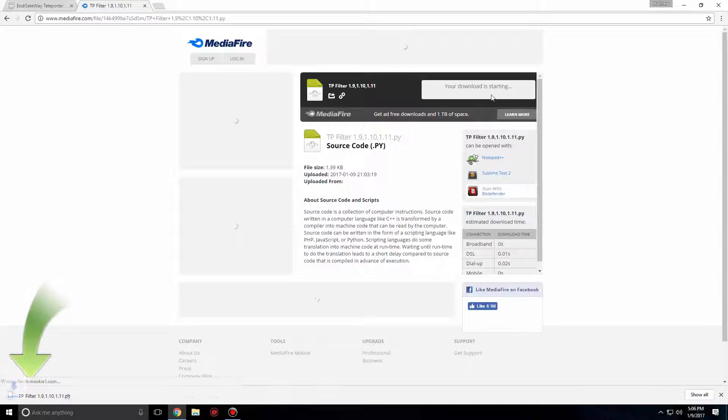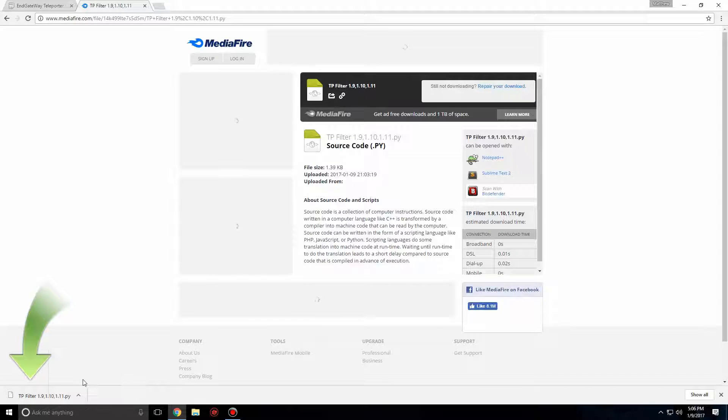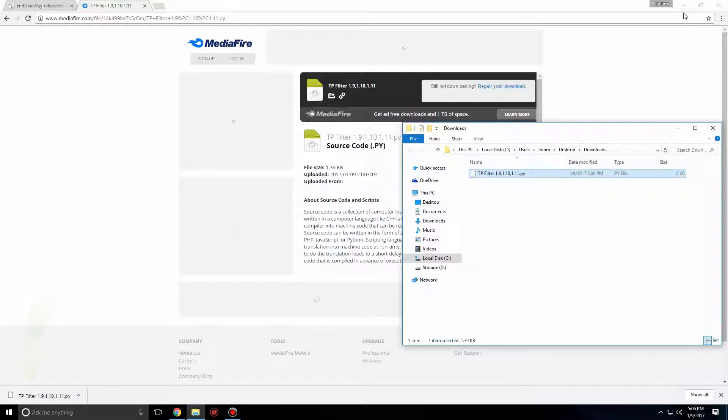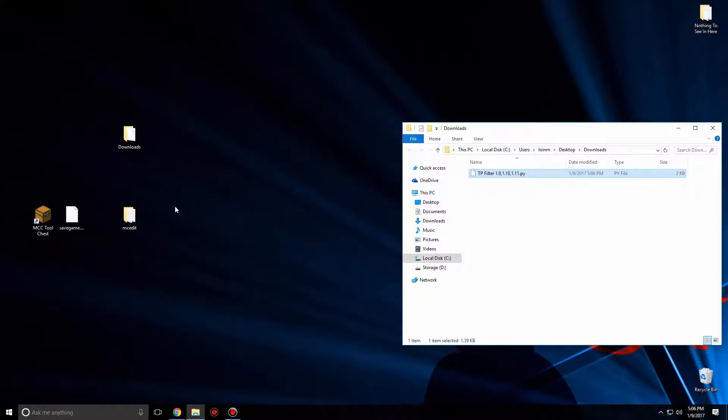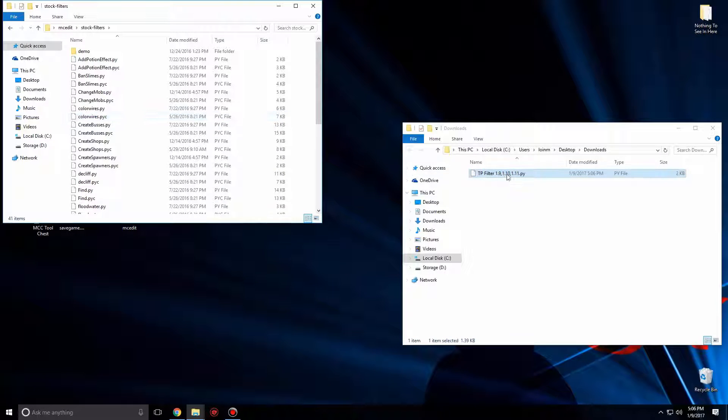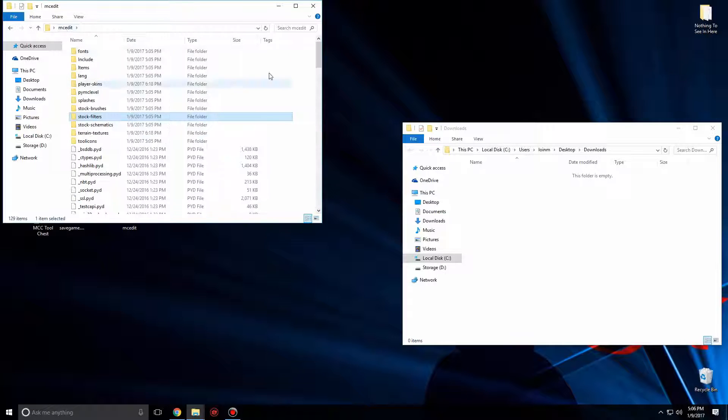Your download will be sent to the bottom of Google Chrome. Right-click the Download, Show in Folder. Your Downloads folder will now pop up. Minimize Google Chrome. Open up your MCEdit folder. Open the Stock Filters folder. Click and drag the filter into the Stock Filter folder. Now you're done adding the Custom Teleport filter.